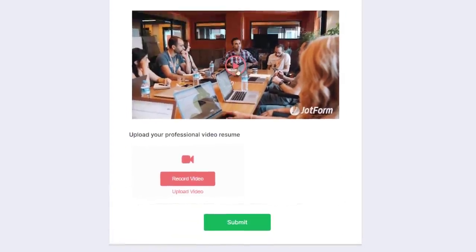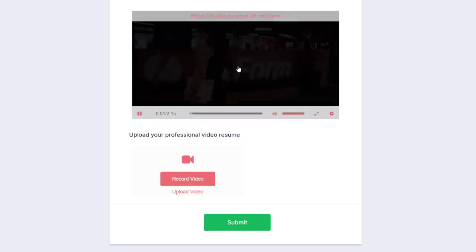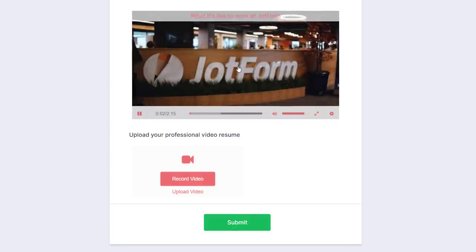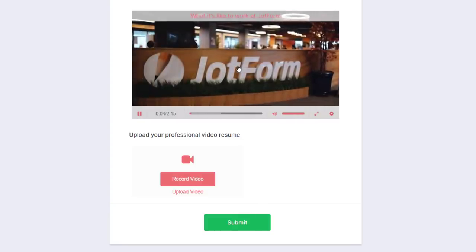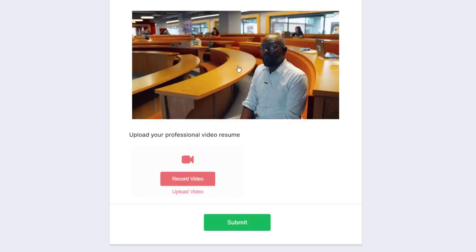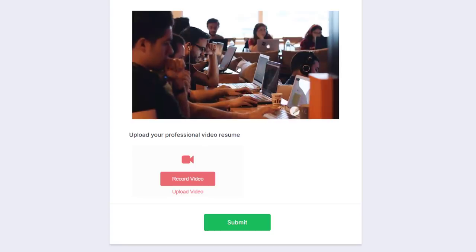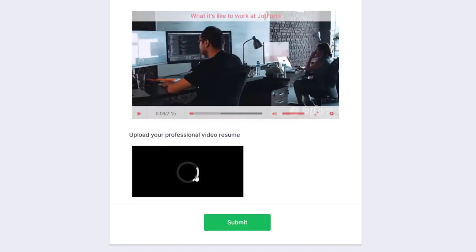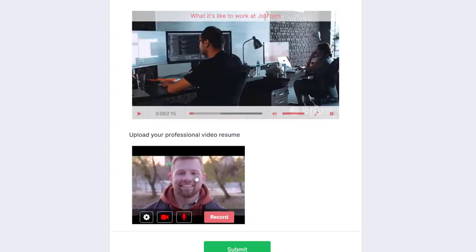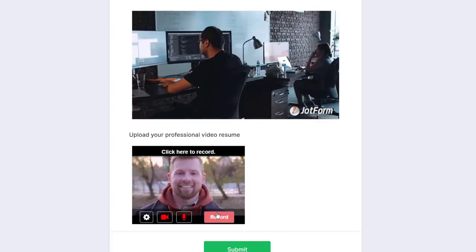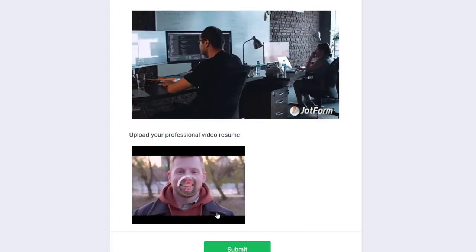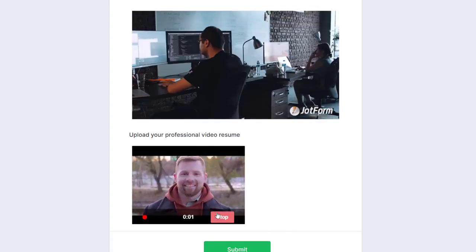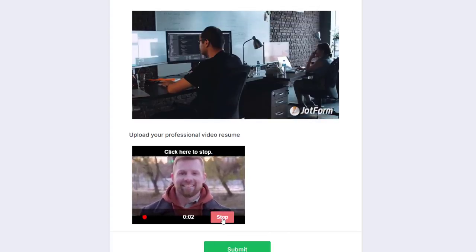Feel free to upload company culture videos, important instructional videos, and more. Or collect video recordings directly through your form. Great for collecting video resumes for job or volunteer applications.